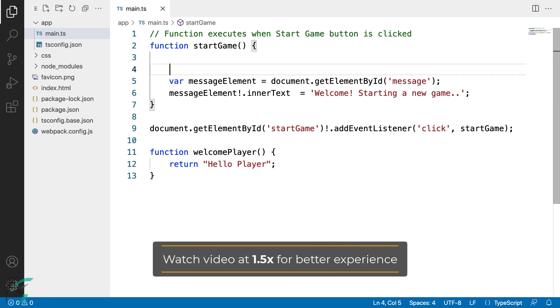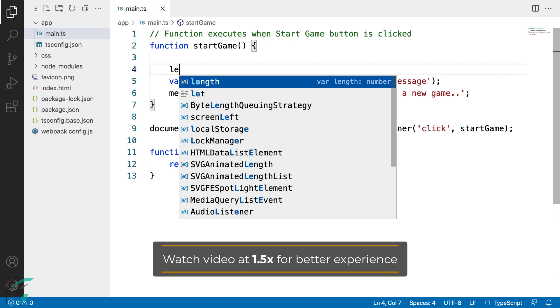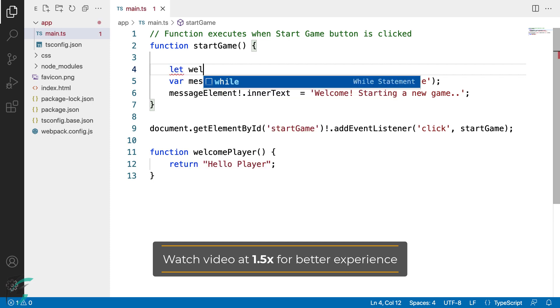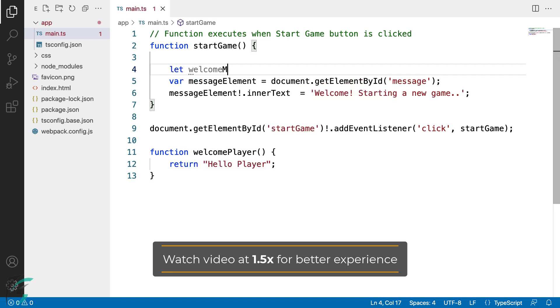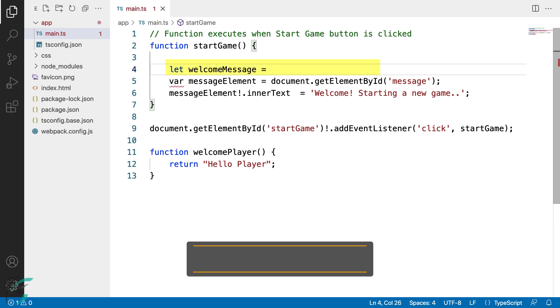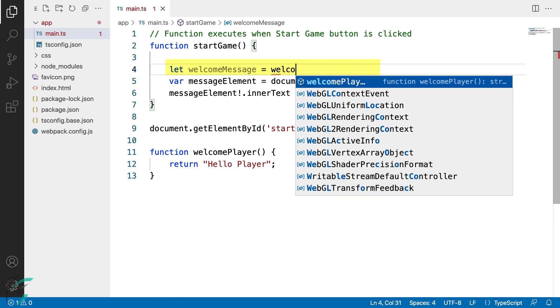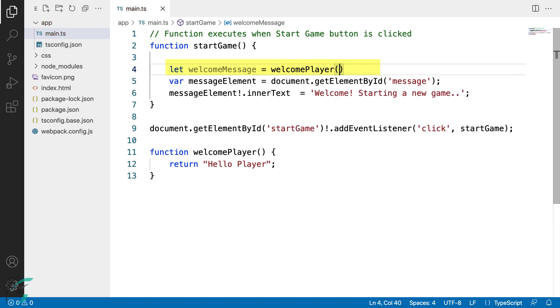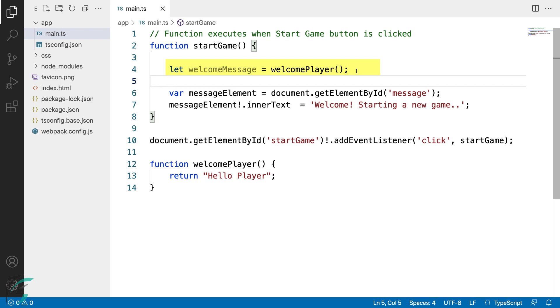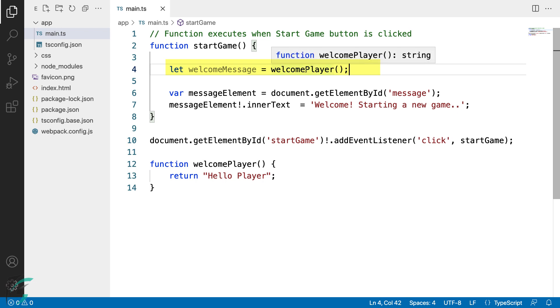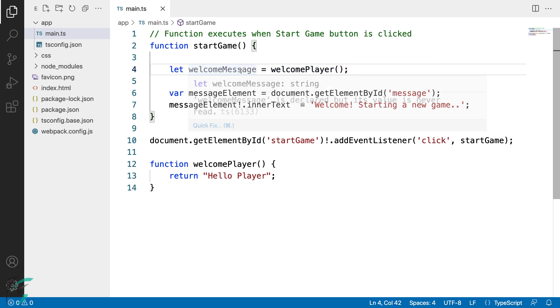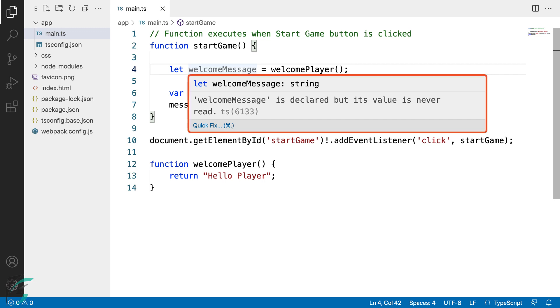And now here in the start game function, I'll create a variable welcomeMessage and assign the return value that I get from the welcomePlayer function. Looking just at this variable, it is not immediately obvious what type of data will be returned from the welcomePlayer function. However, if we hover over this variable welcomeMessage, we can see the type of this variable is string. Again, the type inference by TypeScript.